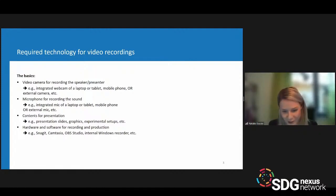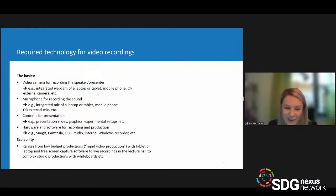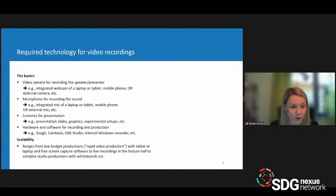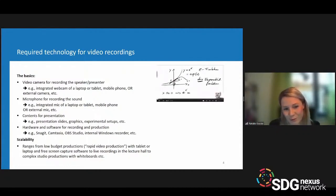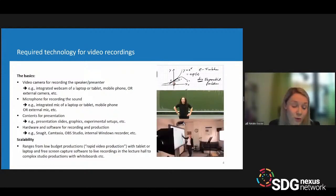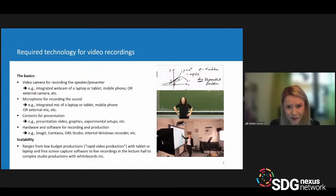That brings me to the aspect of scalability. You can produce low-budget videos with a tablet and laptop using freely available screen capture software. Or you can use live recordings in a lecture hall or hybrid teaching scenario with a whiteboard and an entire studio crew. This ranges from a tablet production to a studio production — but I don't want to confuse you, so let's get back to basics.